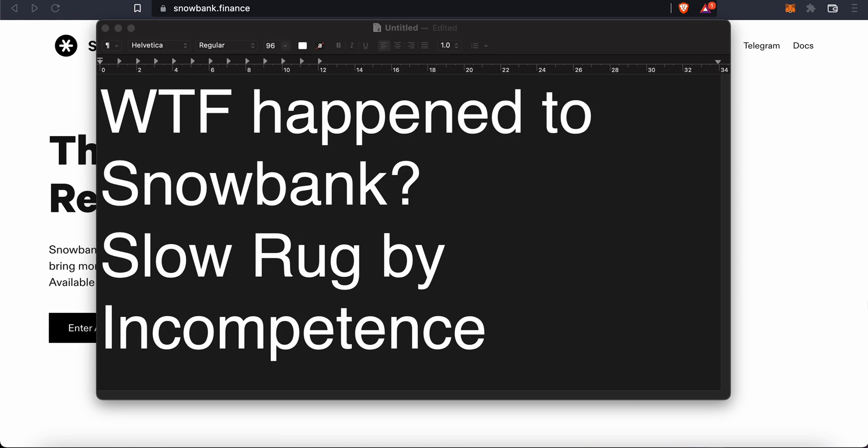Following Olympus's rise and spread amongst the general population in crypto land, you had a lot of these forks coming up left and right and Snowbank was one of them. At that time it seemed to be a more direct copy of Olympus because while Wonderland was already existing and Wonderland was the Ohm fork on Avalanche, the message was very clear that Wonderland was not meant to be a direct copy.